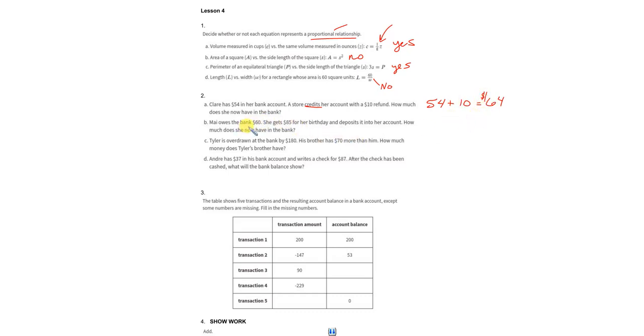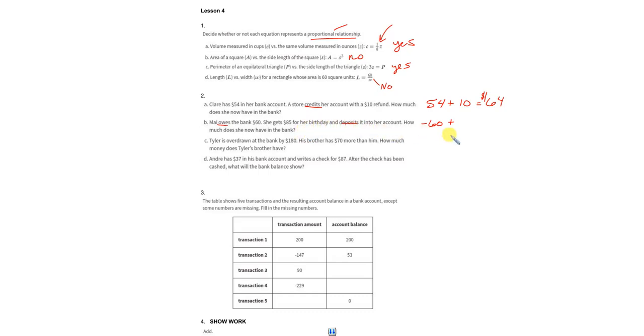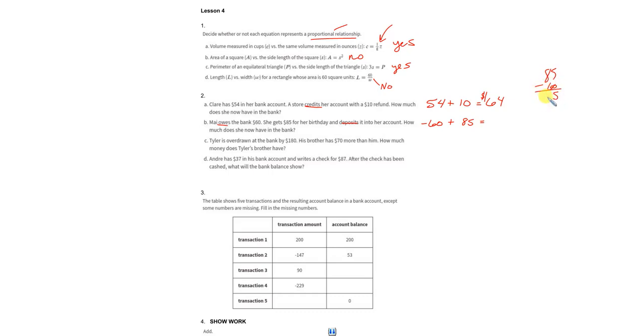Now, May owes the bank $60. Oh, May, what have you been doing? You're in the hole here. $60 below. And she gets an $85 birthday gift, which is sweet. And she decides to deposit it, which is like an addition to her account. So this is the problem set up. We can go back to our rules. The signs are different. So we're going to subtract them. $85 minus $60 would be the subtraction. And we get $25 of difference. She's now in the positive because she got more birthday money than what she owed. So she now has $25 to her name in the bank.